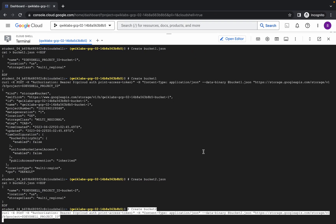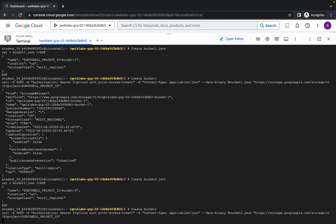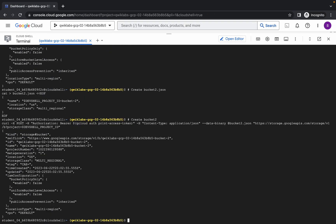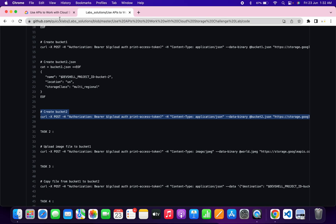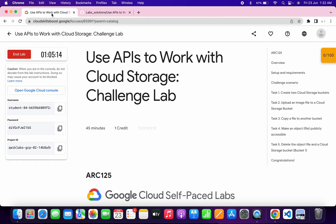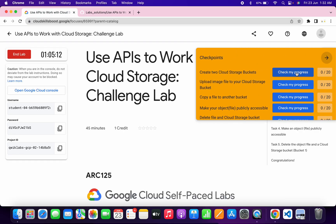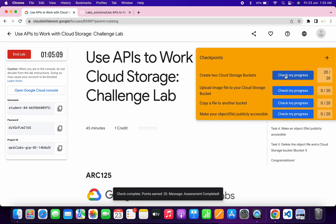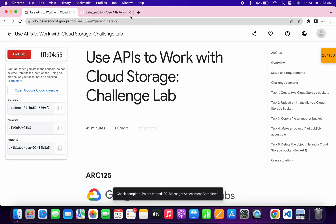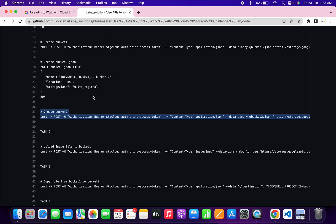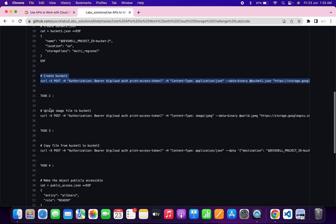That's the create bucket two command — run it and it's done. Come back to the lab instructions and click on check my progress for task number one. You will get a score without any issue. As you can see, we got a score. Now come back to the GitHub page and copy the task number two command, run it, and it's done.